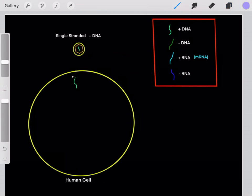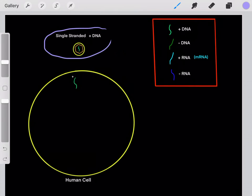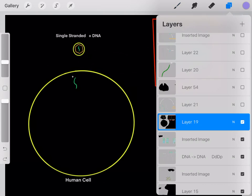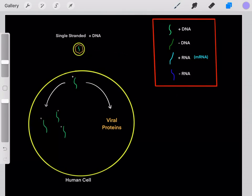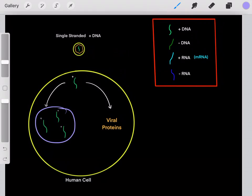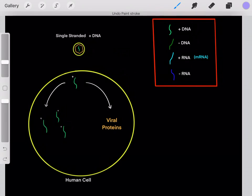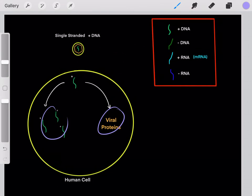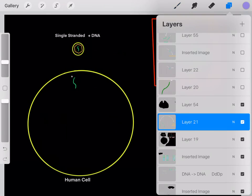Let's do an example. Here's a little key to keep track of things. Let's say we have a single-stranded positive-sense DNA viral genome. That virus enters inside of the cell, and once it does, it has the same two priorities: one, to create viral proteins, and two, to create identical copies of the original viral genome. It doesn't matter what type of virus we have — it always has those same two priorities.